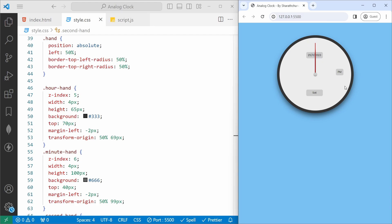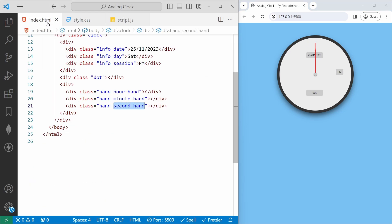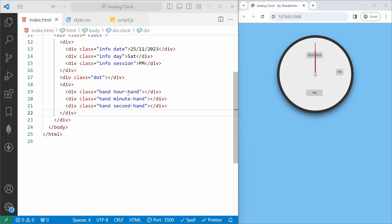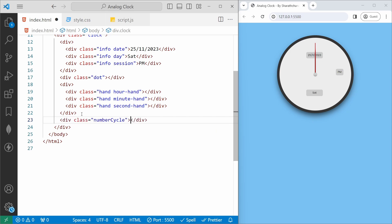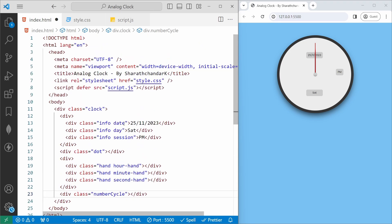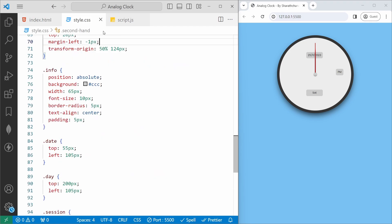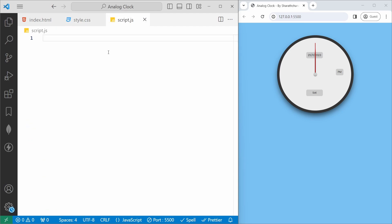Now we need to set the intervals around the clock face. In index.html I add another div with class 'number-cycle'. With the help of this we are going to create the number cycle based on the seconds dynamically. I will jump into script.js to add the number cycle.